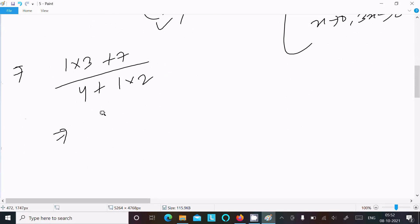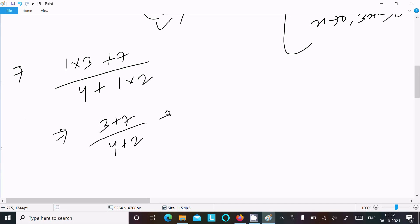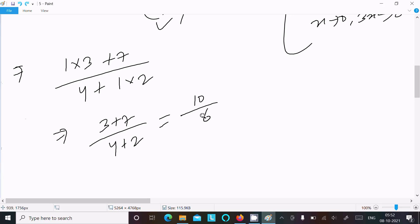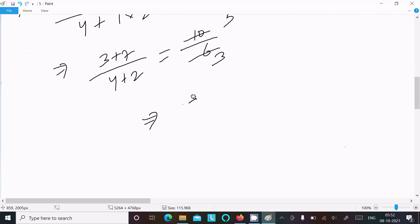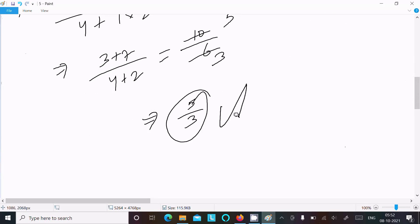After substituting, the numerator is 3 plus 7 equals 10, and the denominator is 4 plus 2 equals 6. So we get 10 by 6, which cancels by a factor of 2 to give 5 by 3. So 5/3 is the answer to this limit question.